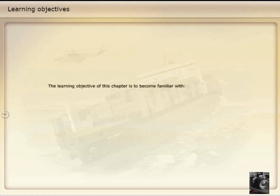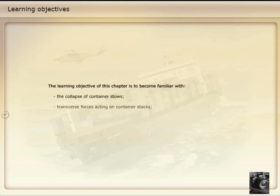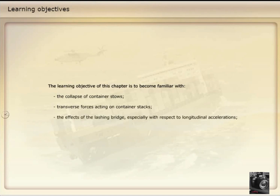The learning objective of this chapter is to become familiar with the collapse of container stows, transverse forces acting on container stacks, the effects of the lashing bridge, especially with respect to longitudinal accelerations and inconsistencies between class rules.